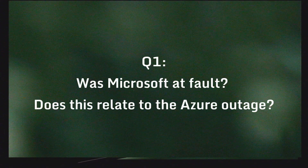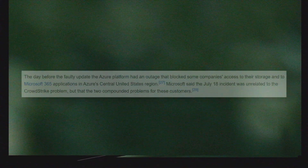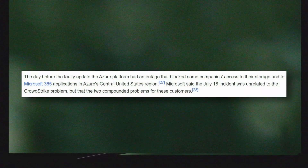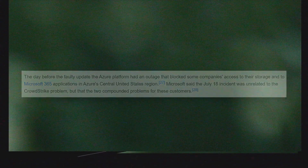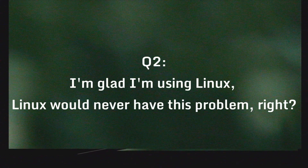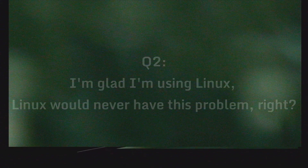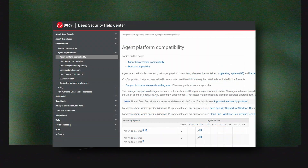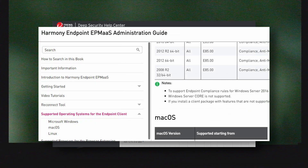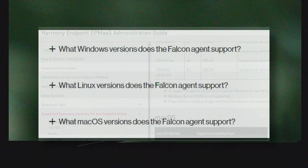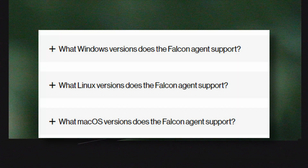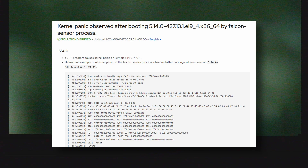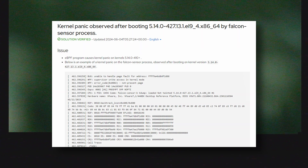Before wrapping up, let me address some common misconceptions. First: was Microsoft at fault? Does this relate to the Azure outage? As far as we know, this incident was on CrowdStrike and CrowdStrike alone, unrelated to the Azure outage. Second: 'I'm glad I use Linux — Linux would never have this problem.' The thing is, most EDRs have agents available for all kinds of platforms. In the case of CrowdStrike Falcon, they have agents for Windows, Linux, and macOS. On Linux, Falcon and many EDRs run as root with additional kernel drivers. In fact, you can still find kernel panic incidents related to Falcon as recently as a month ago on server forums. So something like this does not make your operating system of choice any better.